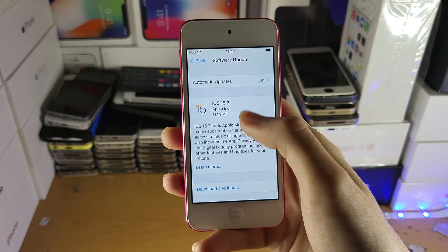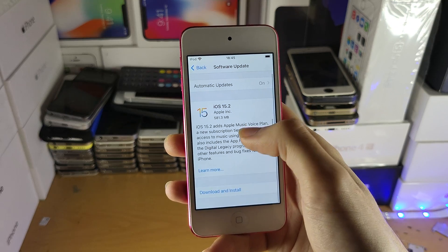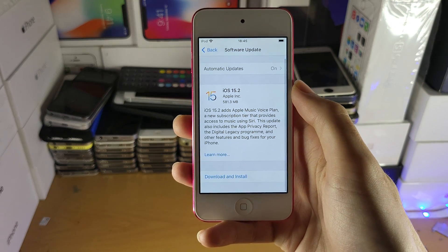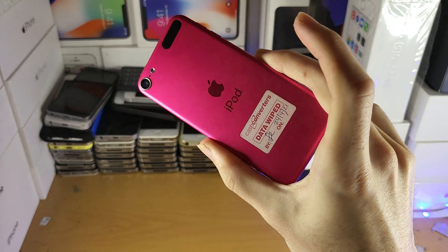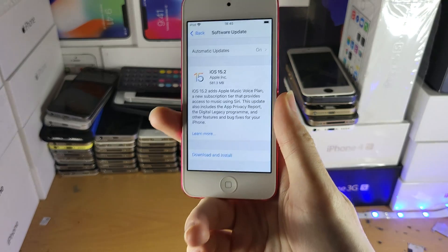And once it works, you can see here iOS 15.2 is available for download. Again, this is an iPod Touch. Shout out to the Akash converters here.